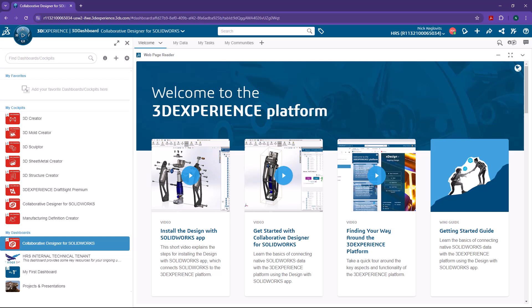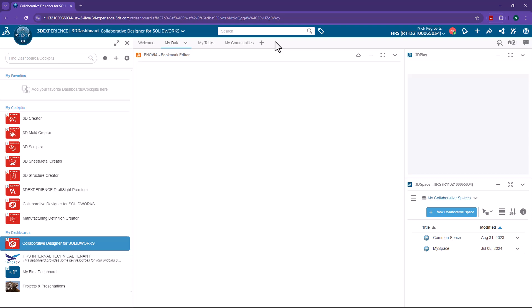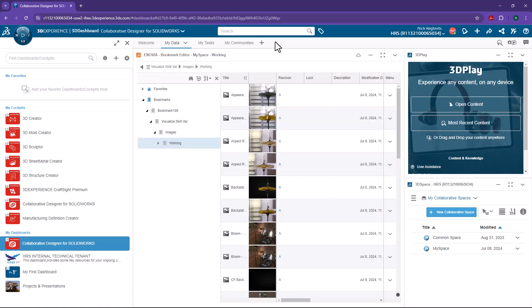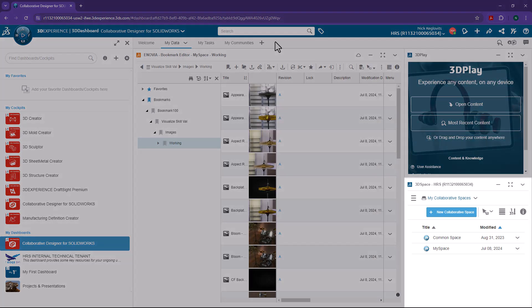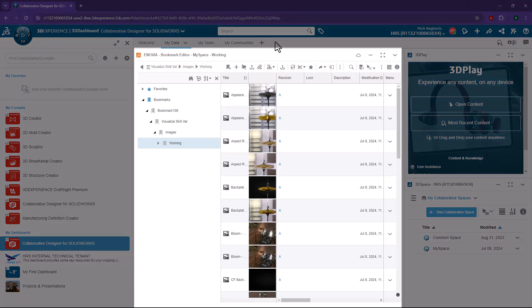The last thing to compare is how files are stored on the platform. And for that, we'll head over to the My Data tab, which has the two apps needed to store and organize your files: 3D space and bookmark editor.